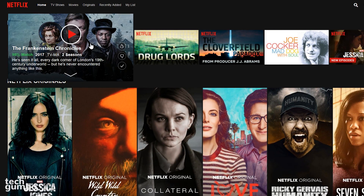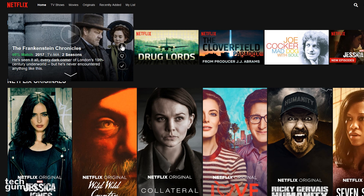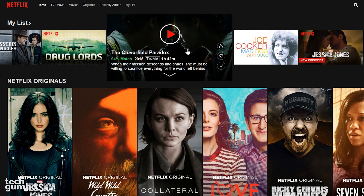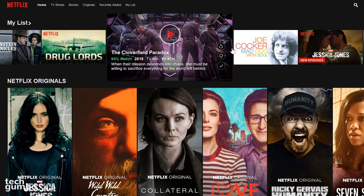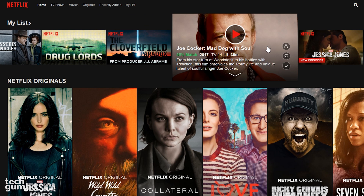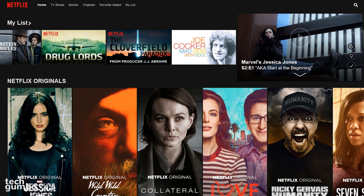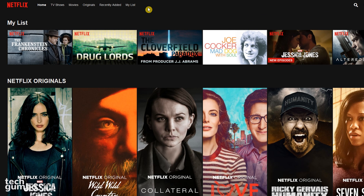On the homepage of Netflix, My List by default automatically puts your content in order based on what their algorithm thinks you'll enjoy most. You can also view your My List by selecting My List here at the top.